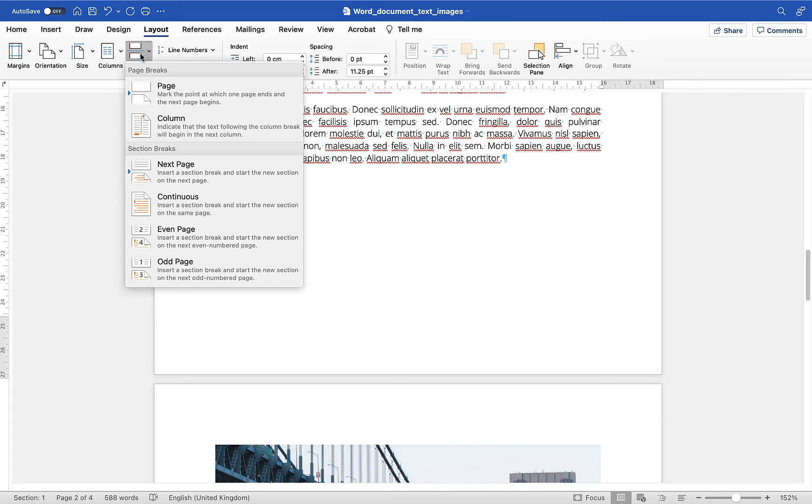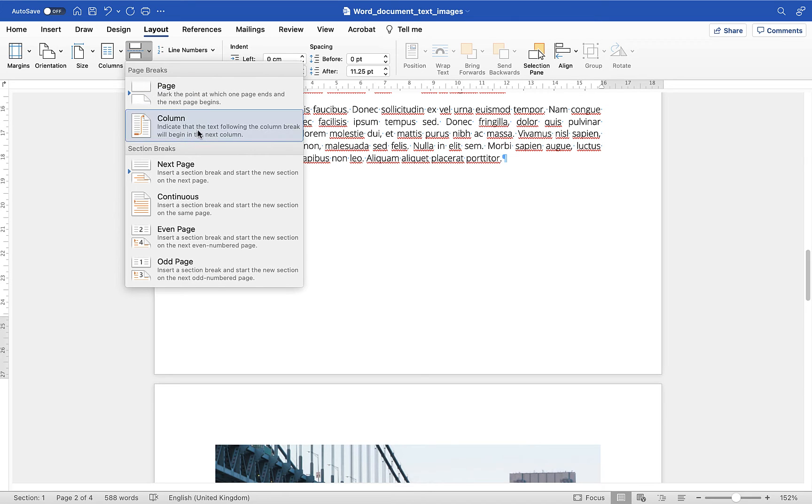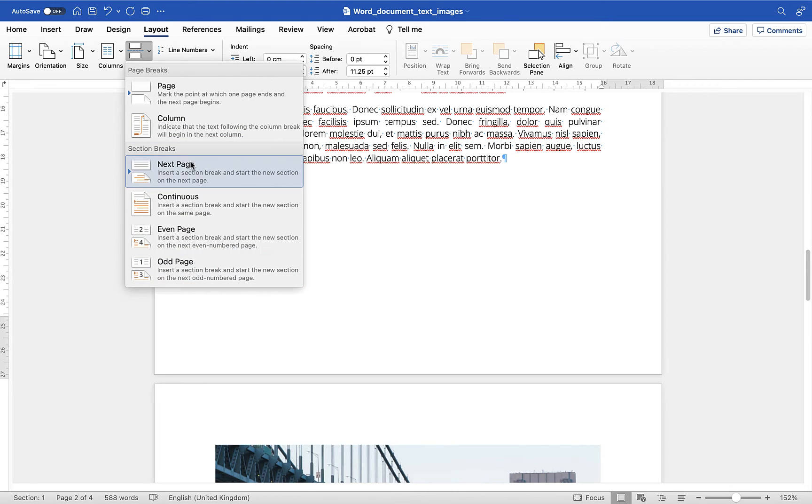Now within the breaks menu there are a couple of different options so standard page break or a column break so you can have two columns but keeping it all in one section or you get a range of different section breaks here.